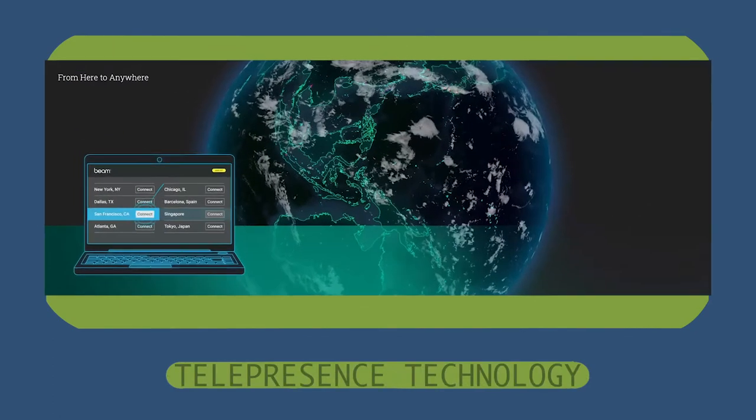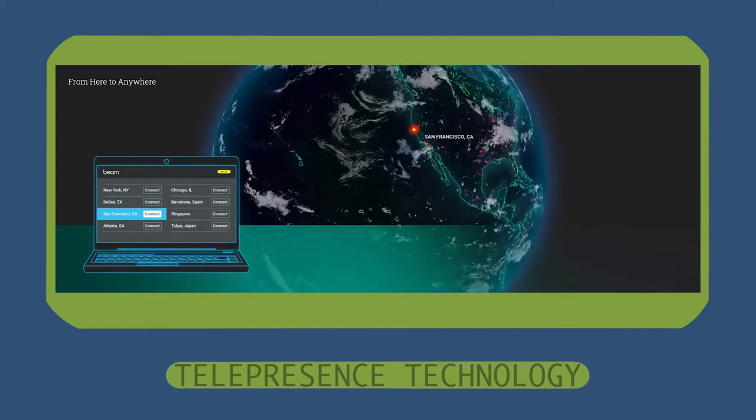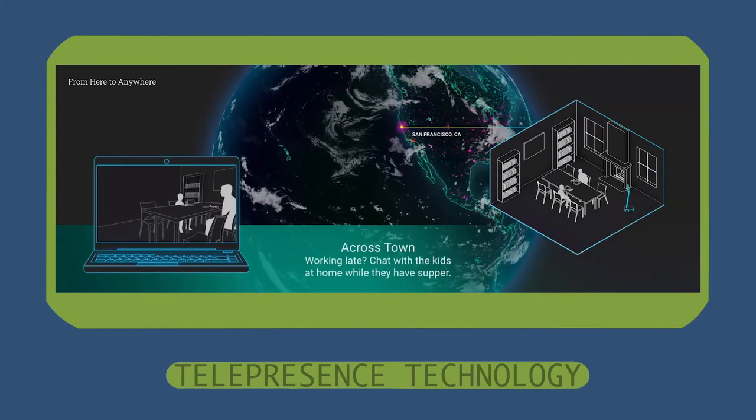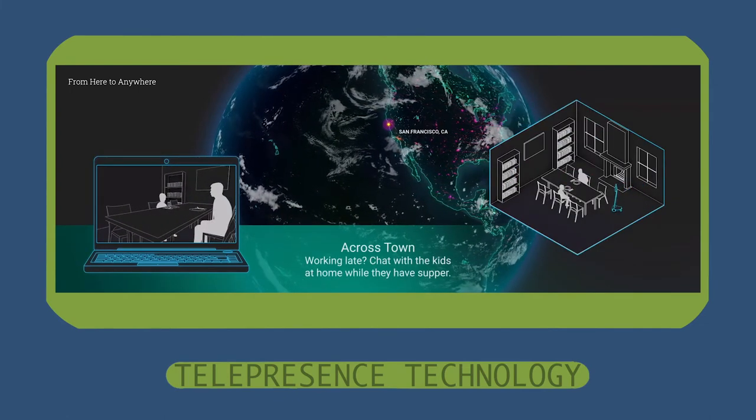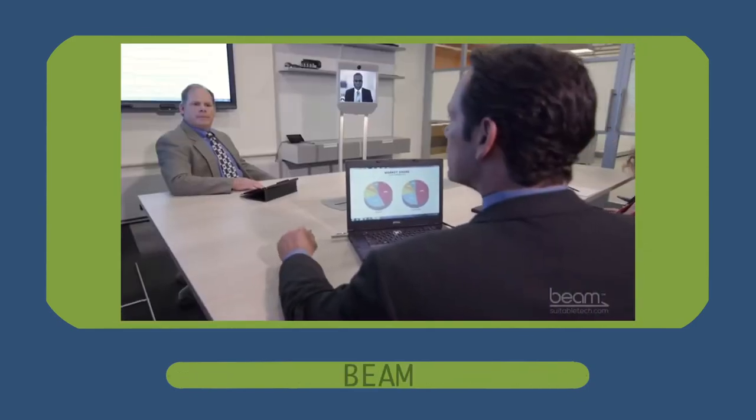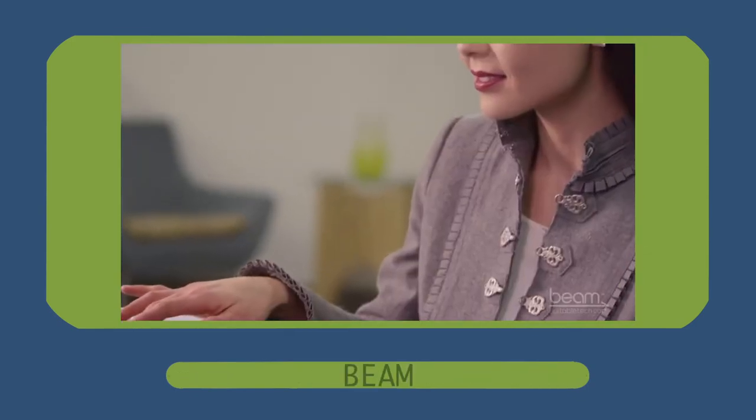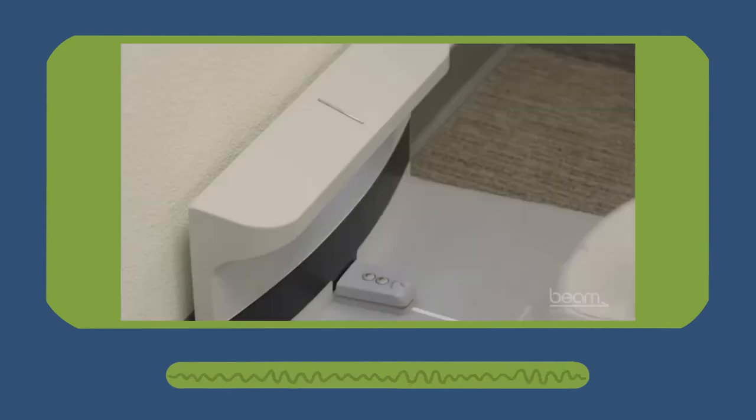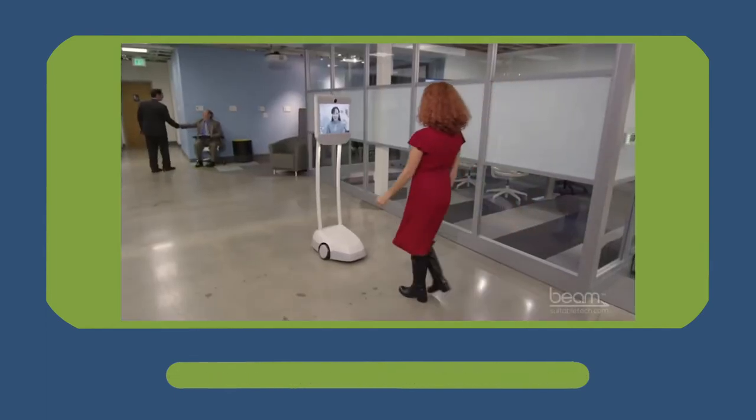Next, telepresence technology uses telecommunication to allow users to experience a physical presence from a remote location. The Beam is an emerging piece of technology that builds a more interactive telepresence experience that surpasses those of FaceTime and phone calls.